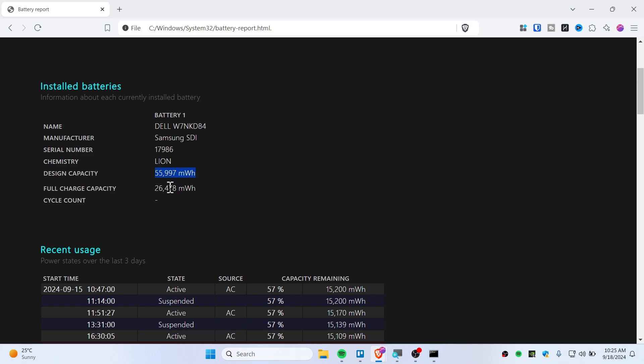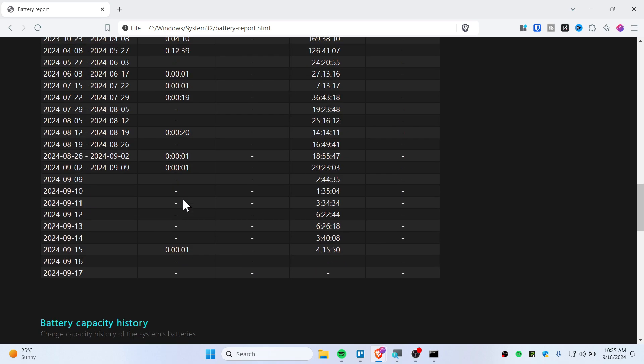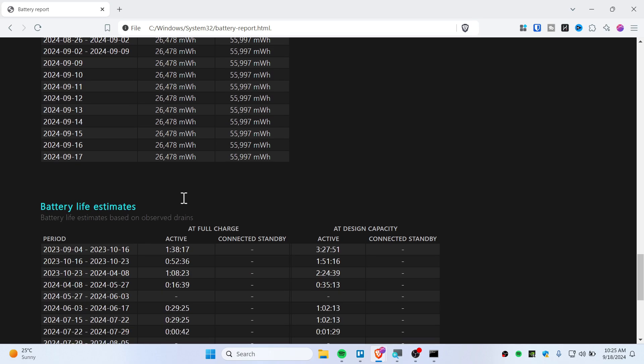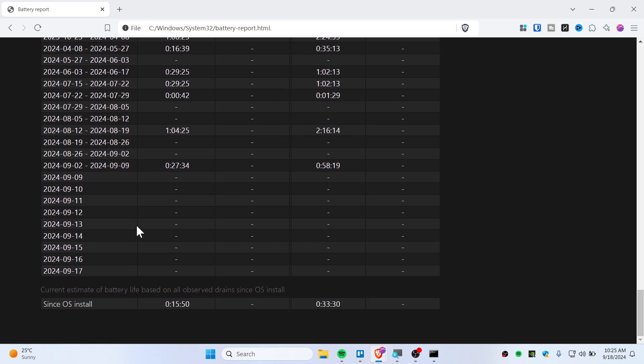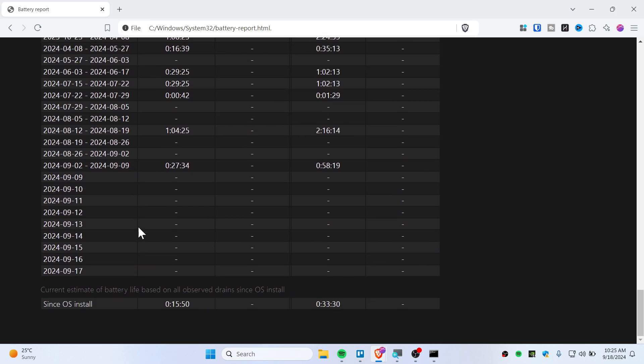This battery needs replacement, so you need to check it like that. You can also see the battery history and its life estimate. You can just check it out—it's that simple.